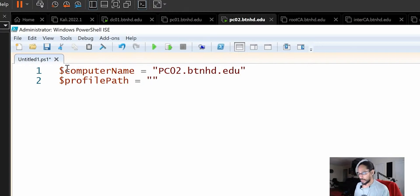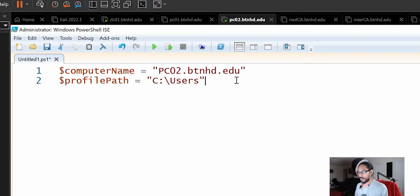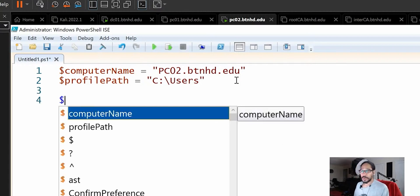This is how I'm building it within the open and close quotations. We're actually going to give it C colon backslash users, because that is the path where all the profiles are located to clear another variable.